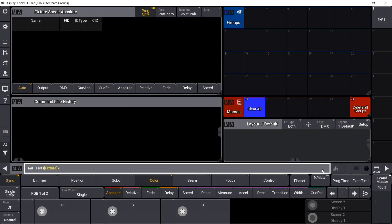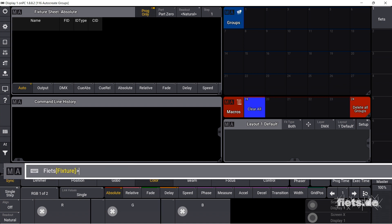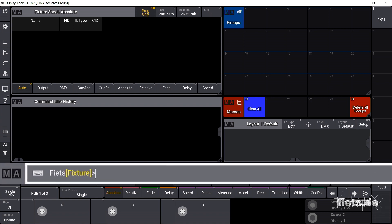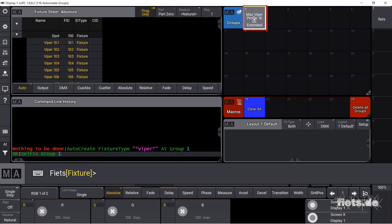Check this out. It is possible to have groups created automatically with the command auto create, picture type quotes asterisk, viper asterisk quotes at group 1. A group is created with all fixtures that have the word viper in the fixture type designation.